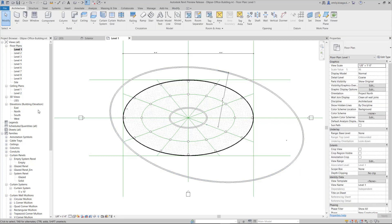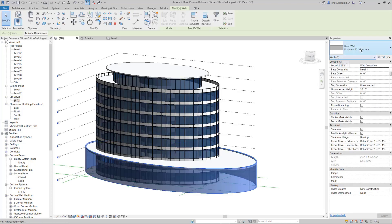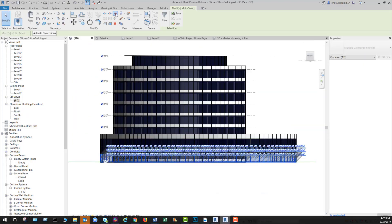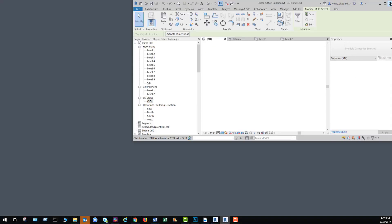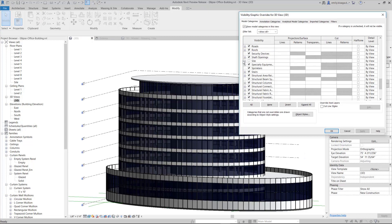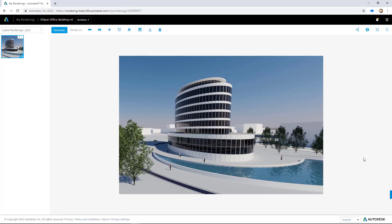Elliptical walls will behave similarly to how arc walls behave today. Easily switch walls created with this method to different wall types. Behaviors around wall joins, openings, and family hosting will function as expected. This feature will extend your design development capabilities for wall forms.